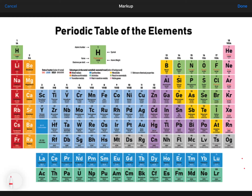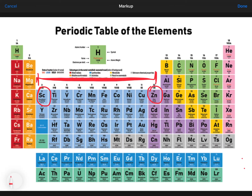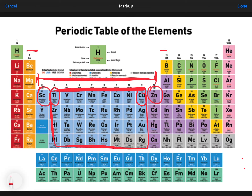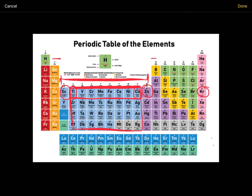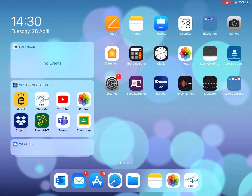We're going to look at covalent bonding and shapes of molecules, but first there's a small bit on transition metals and d-block elements. D-block elements go from scandium to zinc. Transition metals technically start at titanium and end at copper. For your course, you only need to go as far as element number 36, so you'll really only be asked about titanium to copper as transition metals.